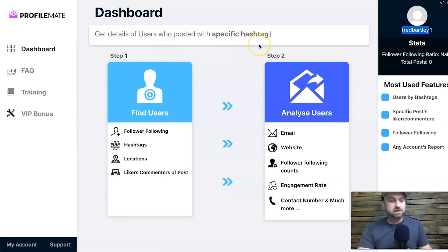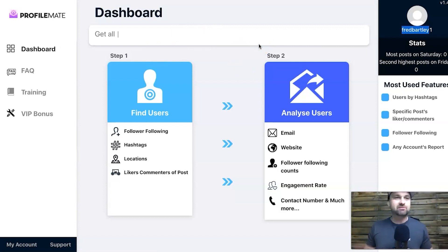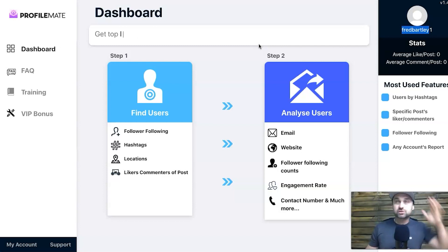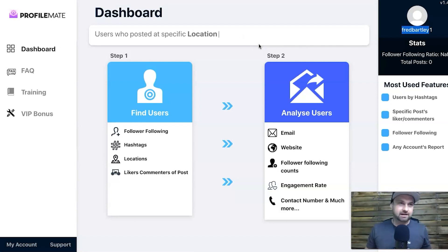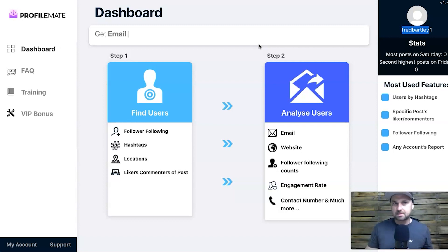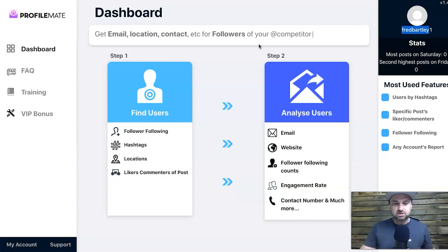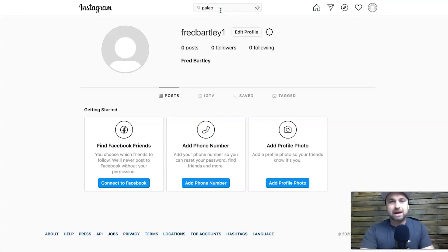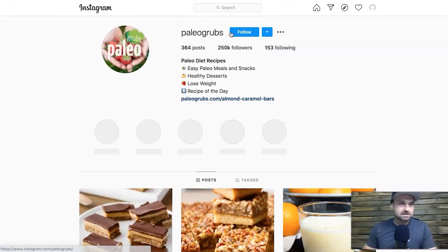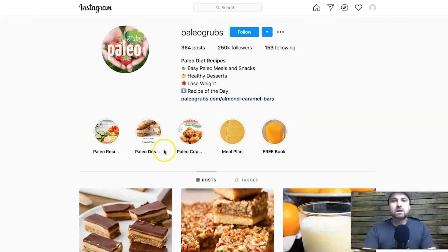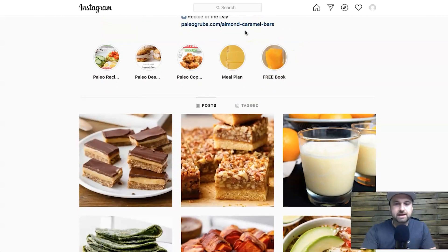Once that's all done, we can go ahead and start finding people to get information from. I recommend thinking about the types of people you're actually looking for. For this example, I'm going to pretend I'm an affiliate marketer promoting some sort of paleo offer. I can go into Instagram and type in 'paleo' to find a big account. Right at the top we've got Paleo Grubs, which covers paleo diet recipes — you can use this strategy for any niche. It's got a healthy 250,000 followers.